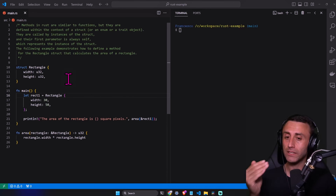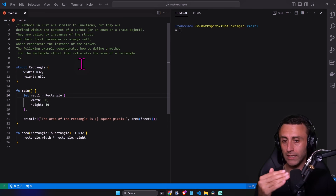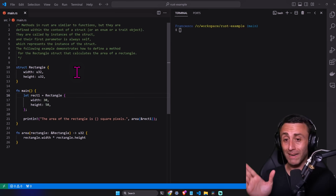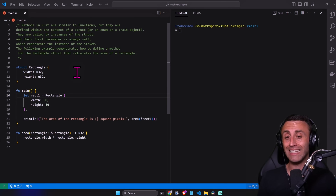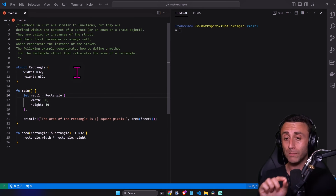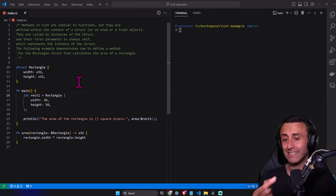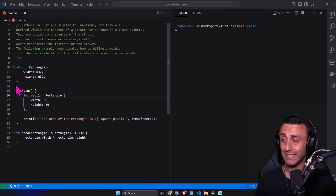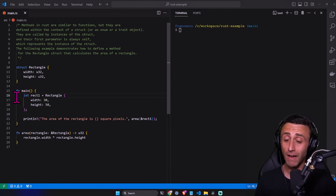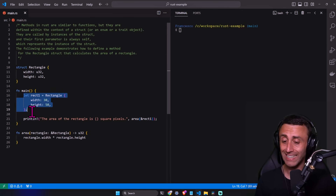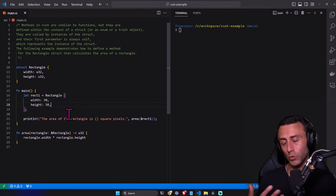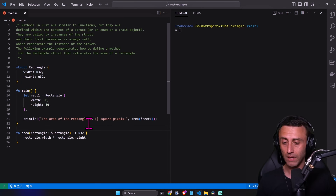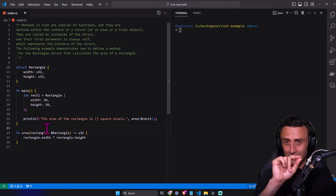Methods are called by an instance of a struct, and their first parameter should always be `self`, which represents the instance. We'll see an example. We have a structure here — in the `main` function we create an instance of the structure. We are using a rectangle as a structure, which is very simple — it has two dimensions: width and height.